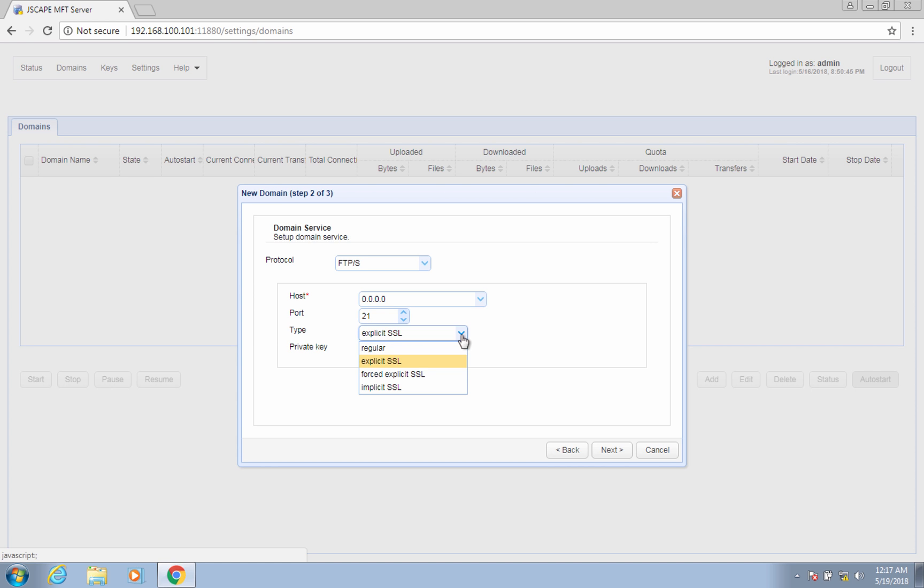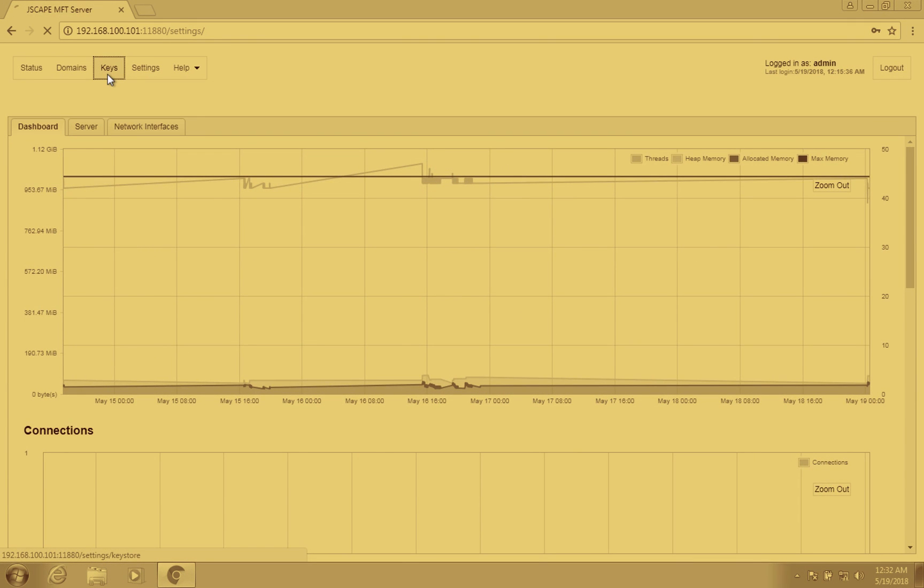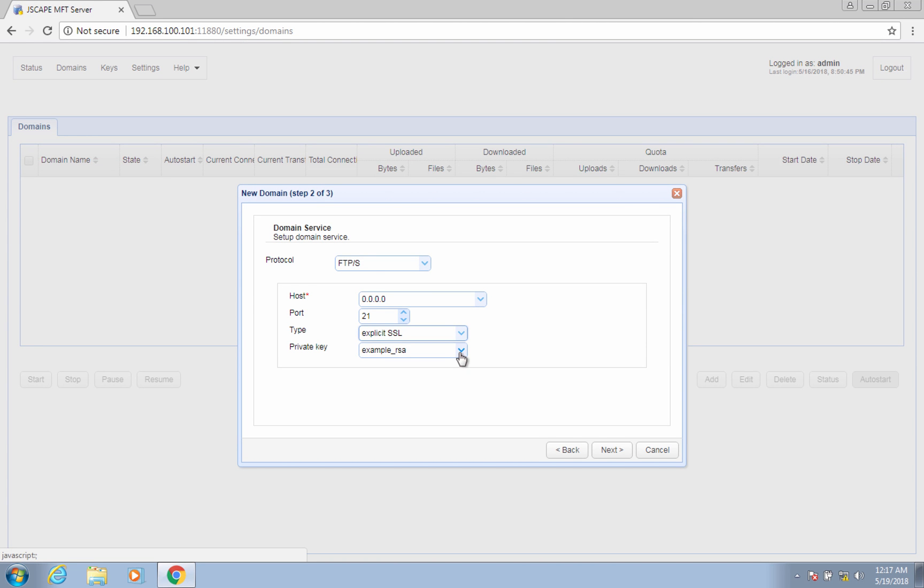For more information about explicit, forced explicit, and implicit modes of FTP, read the article Choosing Between SSL Implicit, Explicit, and Forced Explicit Modes. We've provided a link to that in the description. Note, however, that the example_RSA private key selected there, which will be used in FTPS connections, is not for production use. You will have to create your own key and keys server keys. To learn how to do that, as well as how to set up an FTPS service, watch the video Setting Up an FTPS Server. Click next to proceed.